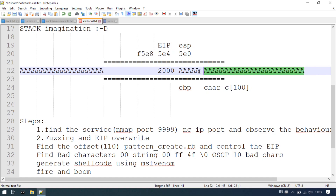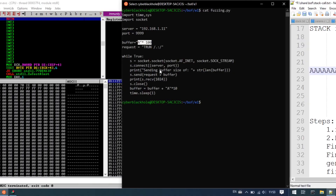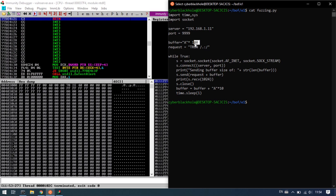And then we increase the buffer — 110, 120, 130, 140 characters — so we increase by increments until we trigger the EIP overwrite. Check the fuzzing script, start at 100, and send requests with incrementing character counts.